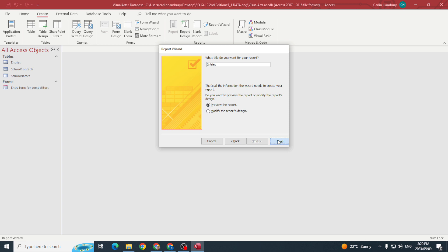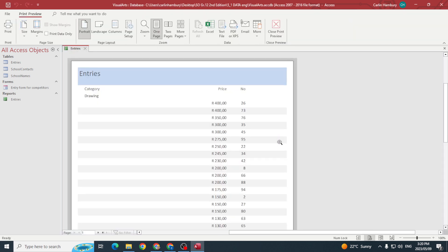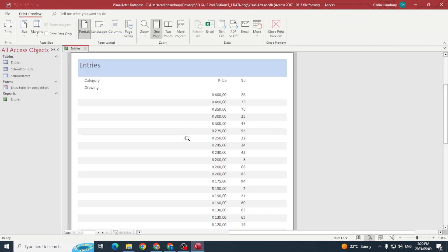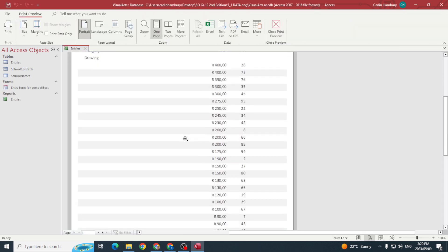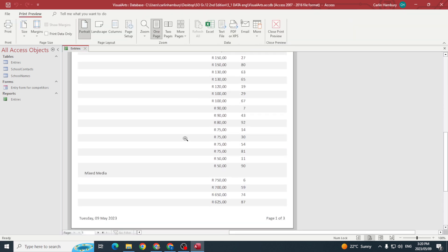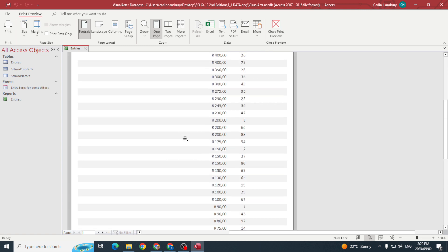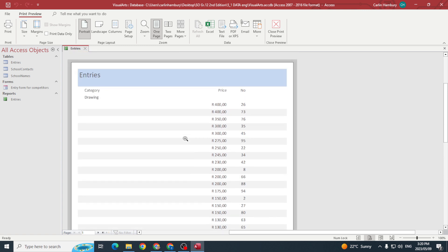And I'm going to leave the title as is and click Finish. And there we go, I've got my report and it has been grouped and sorted.